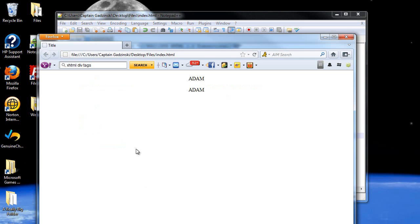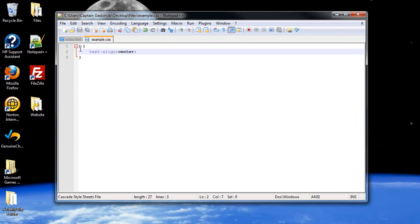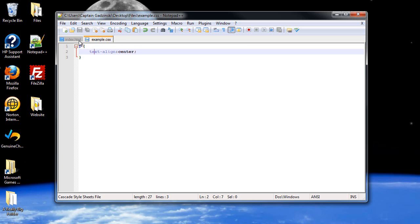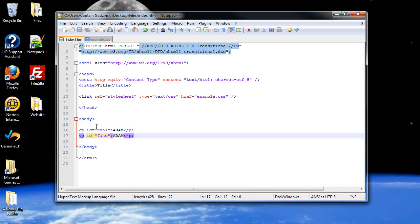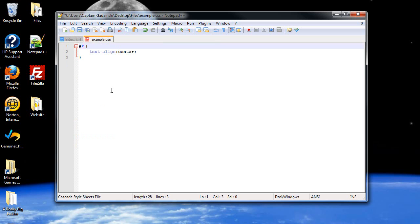So, after saving and refreshing the page, you'll notice that they're both still in the center. And that's because in the CSS file, we're still addressing all p-tags. So, in order to address the ID that we want, what we'll do is put a pound, followed by the ID name, real.